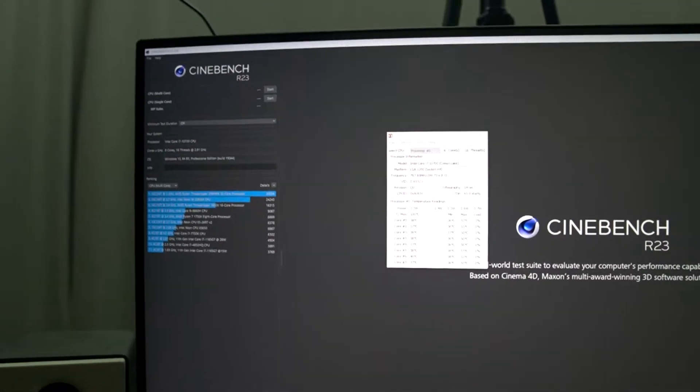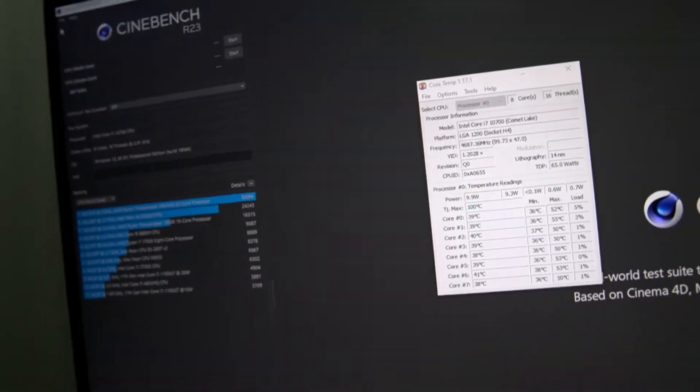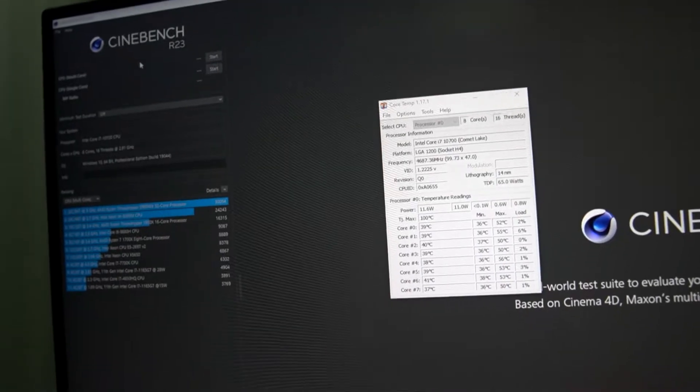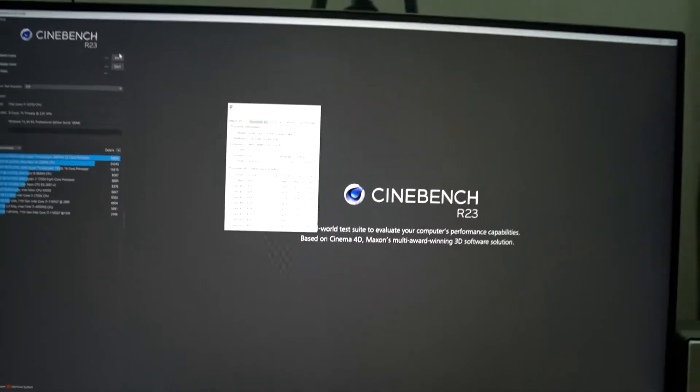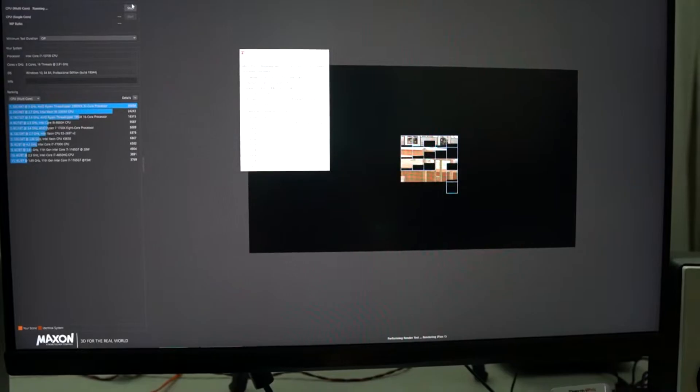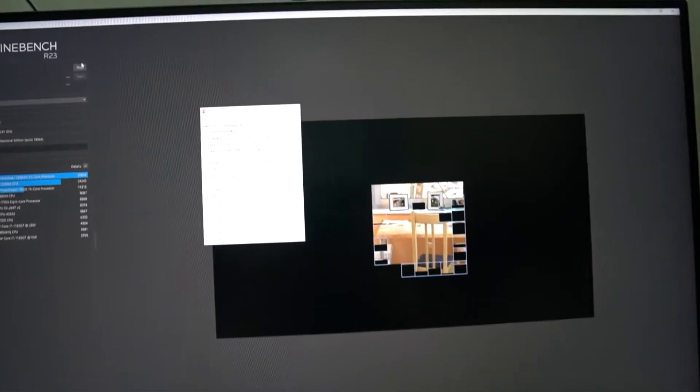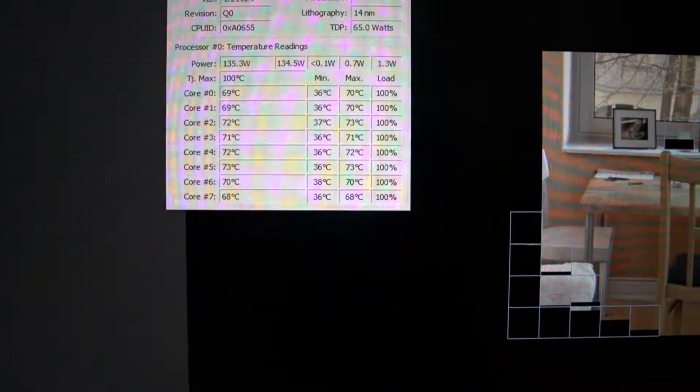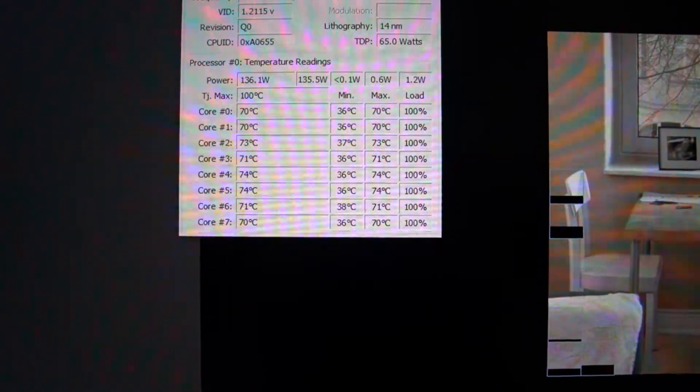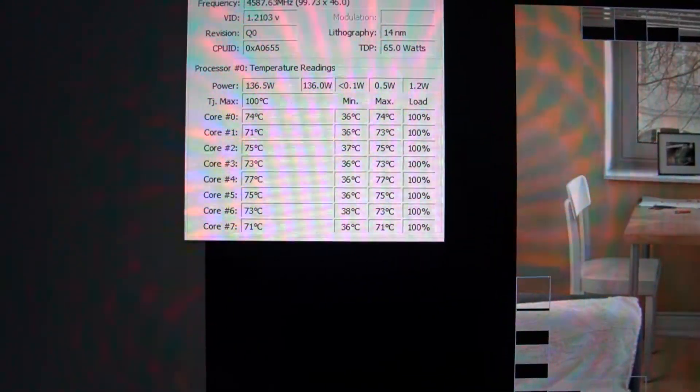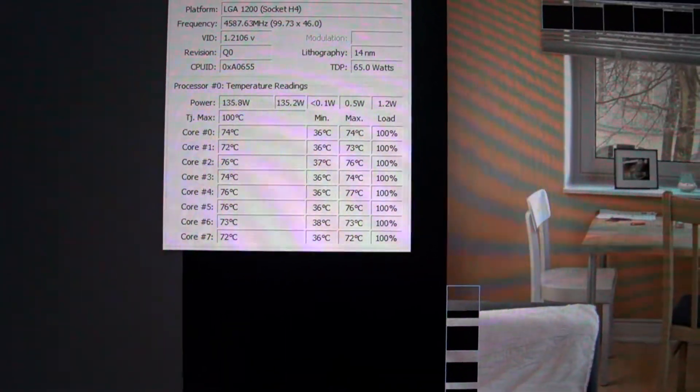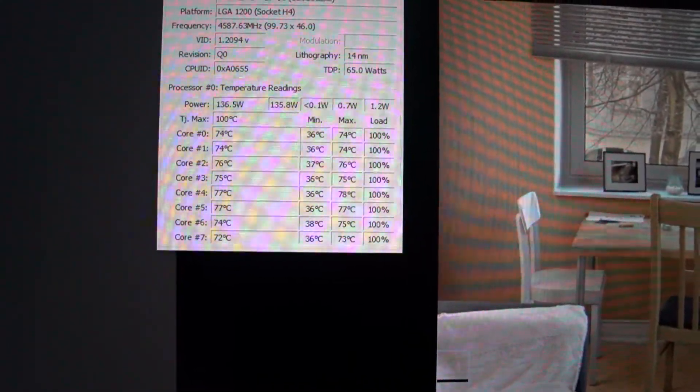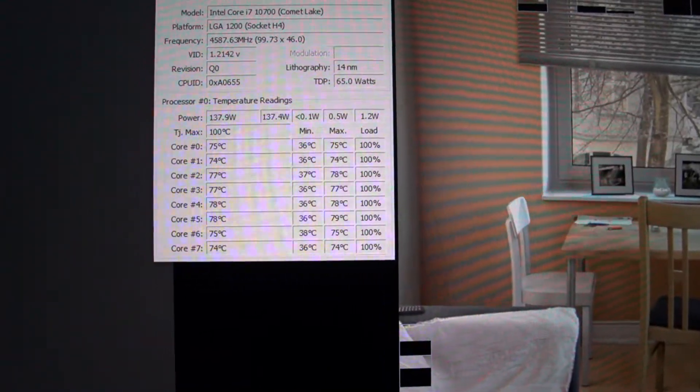Now it's time to show you a Cinebench run. There we have Cinebench R23 and I'm going to run the multi-core test. I want you all to take a look at the core-to-core deltas. The max temperature on the first core is 72. The core-to-core deltas are really low.